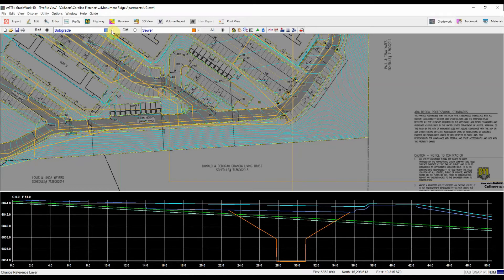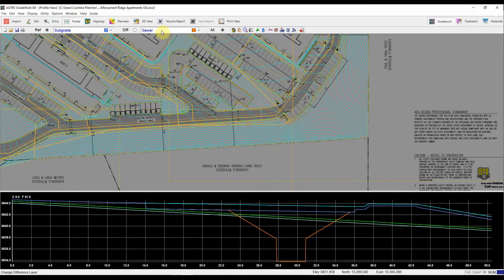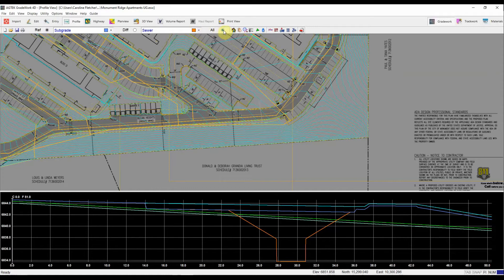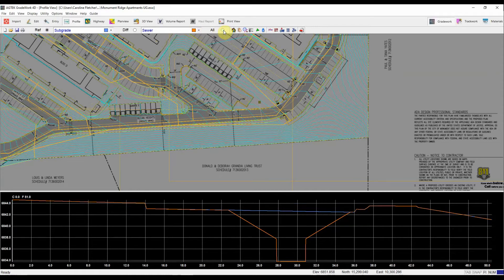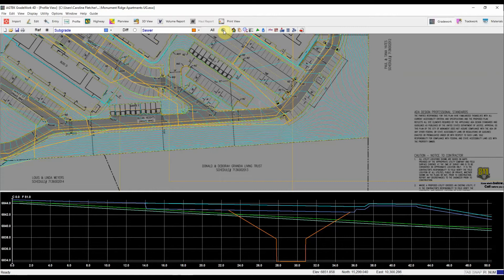I can also drill into just two surfaces at a time. For example, here, if I wanted to look at just subgrade versus sewer, I can uncheck this all button. And you can see AgTech turns off those additional surfaces for me so that I can just look at the two I want to compare. To turn it back on, I just hit all again.